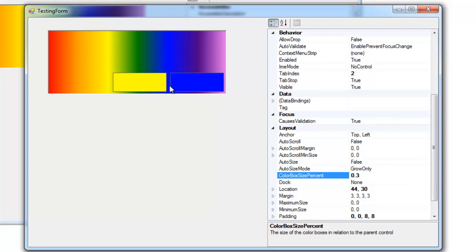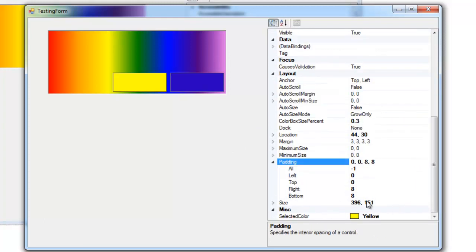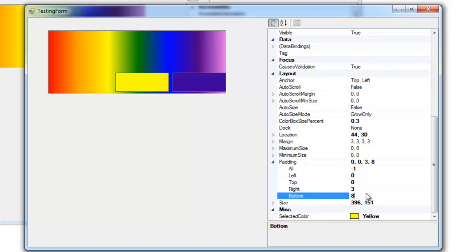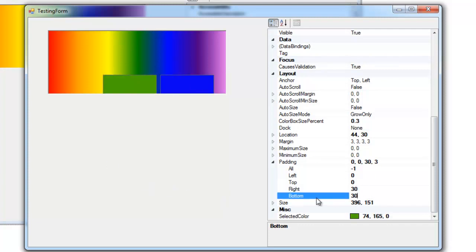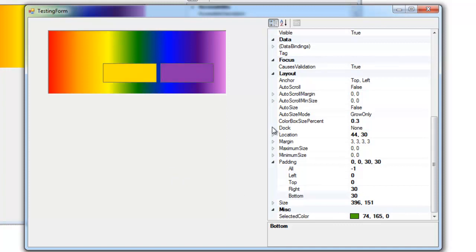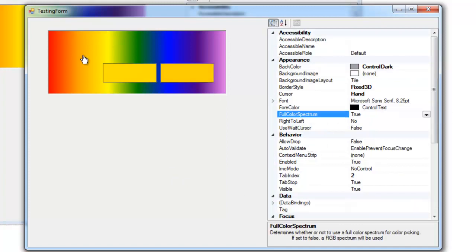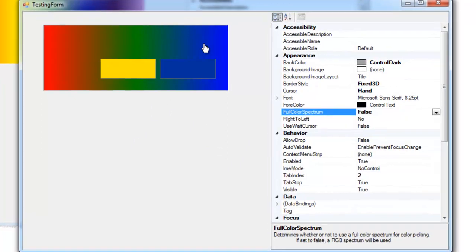I've got the padding - I'm using the pre-existing padding property to adjust the positioning of these controls. So I'm going to take this down to 3, put up to 30. I also have a property representing the gradient to use for color selection. It can be a full color spectrum or a non-full color spectrum which will just be RGB.